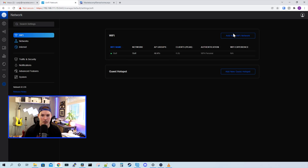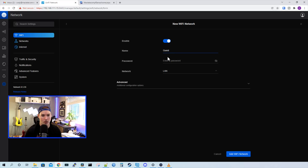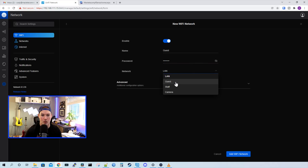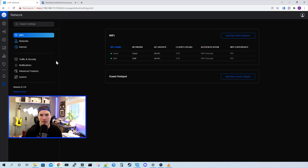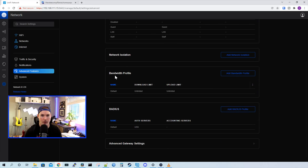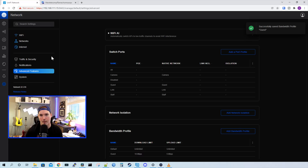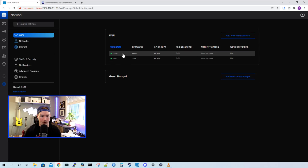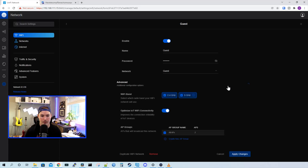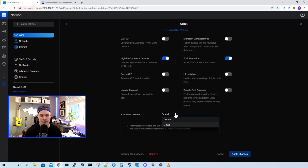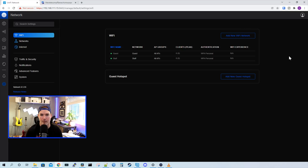Now we have the VLANs created — we need to create our wireless networks. So I'll click on the settings wheel, go to Wi-Fi, and add a new Wi-Fi network. We'll have it enabled and give it a name of staff, then give it a password. We need to select which subnet we want this Wi-Fi network to be on — we want staff, so we'll click on the dropdown menu and press staff. Leave all other settings at default and press add Wi-Fi network. Now we'll add a new Wi-Fi network called guest, give it a password, and select the guest network from the dropdown. We're going to want to limit the bandwidth guests can get. So we'll go to advanced features, scroll down, and select the bandwidth profile. We'll add a bandwidth profile, give it a name of guest, set the download bandwidth to 10 megabits per second and 5 up, then press apply changes. Now we need to go back to our Wi-Fi network of guest, click on Wi-Fi, click on guest, select the advanced dropdown, scroll down to bandwidth profile, select our new guest bandwidth profile, and press apply changes. Now the guests will be limited to 10 megabits per second down and five up, and that's per client.